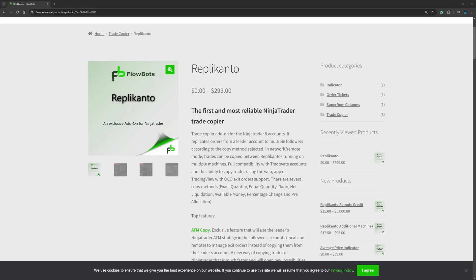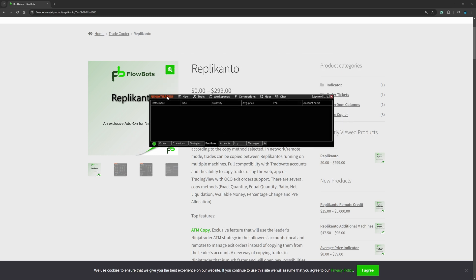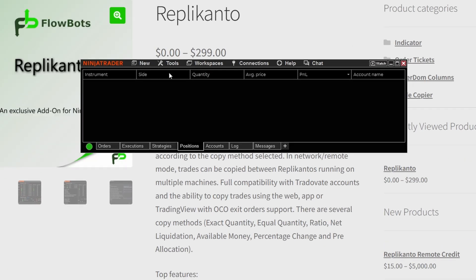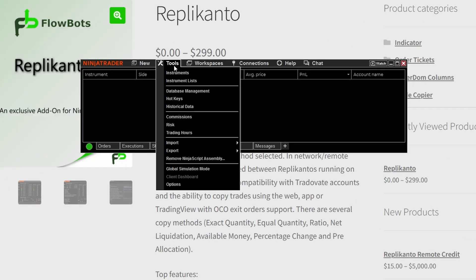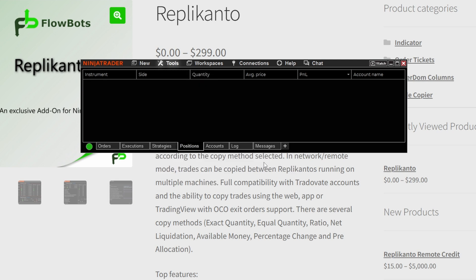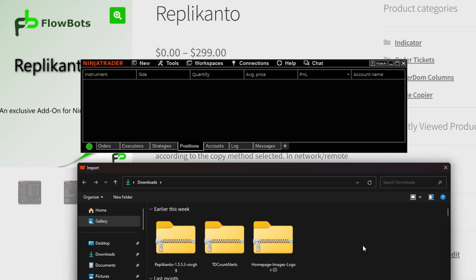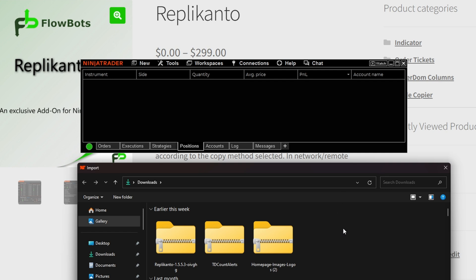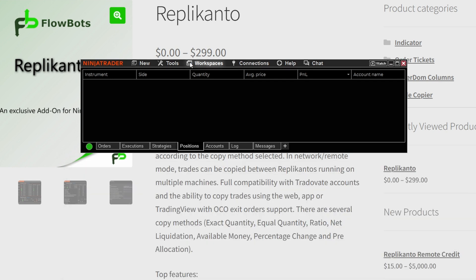Before we take a look at the features of the trade copier and how to use it, let's look at how to install it. Once you've made your purchase, come over to NinjaTrader, go to Tools, Import NinjaScript Add-On, click on that, and it'll take us to a download folder. Simply click on the Replicando download — bada bing bada boom.